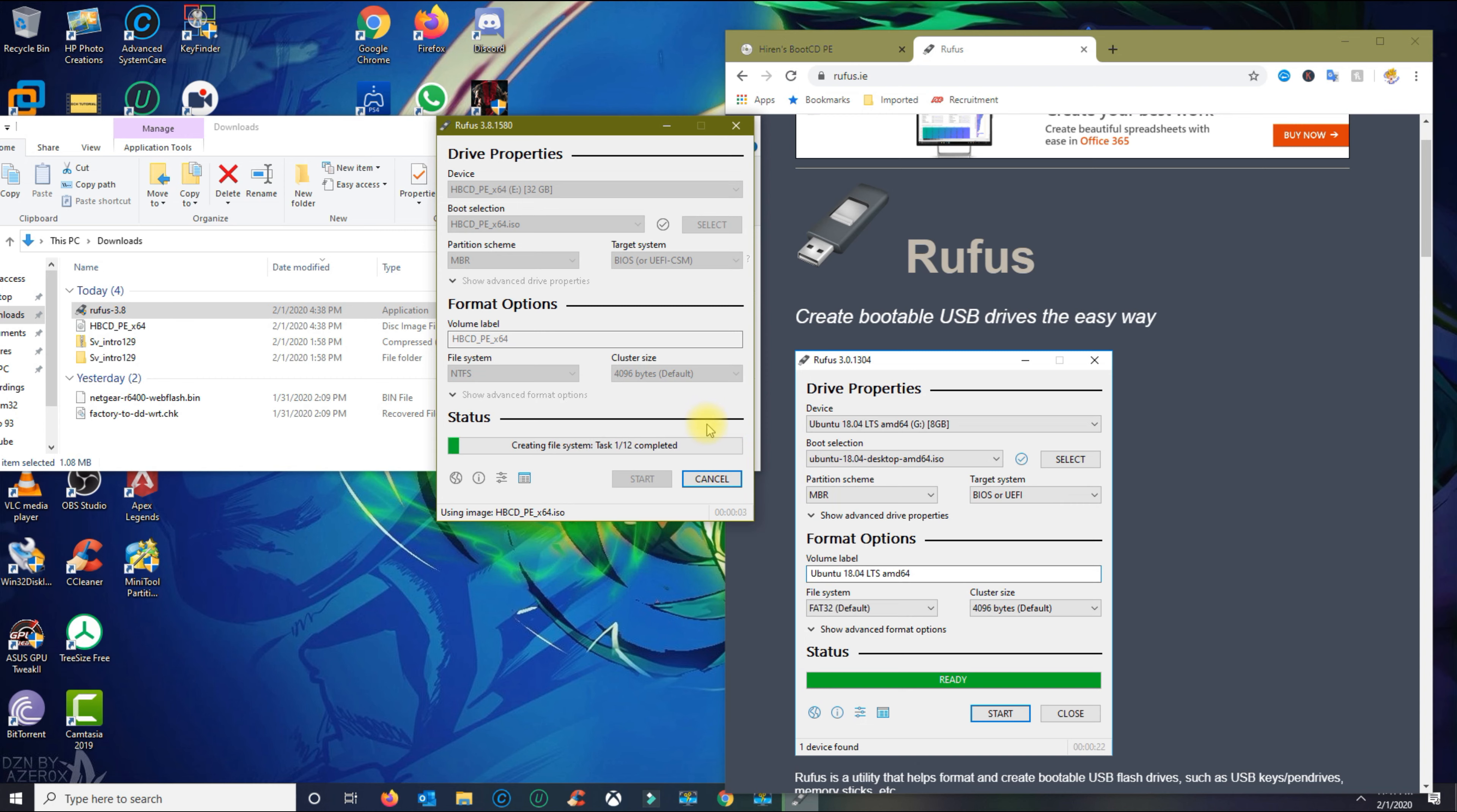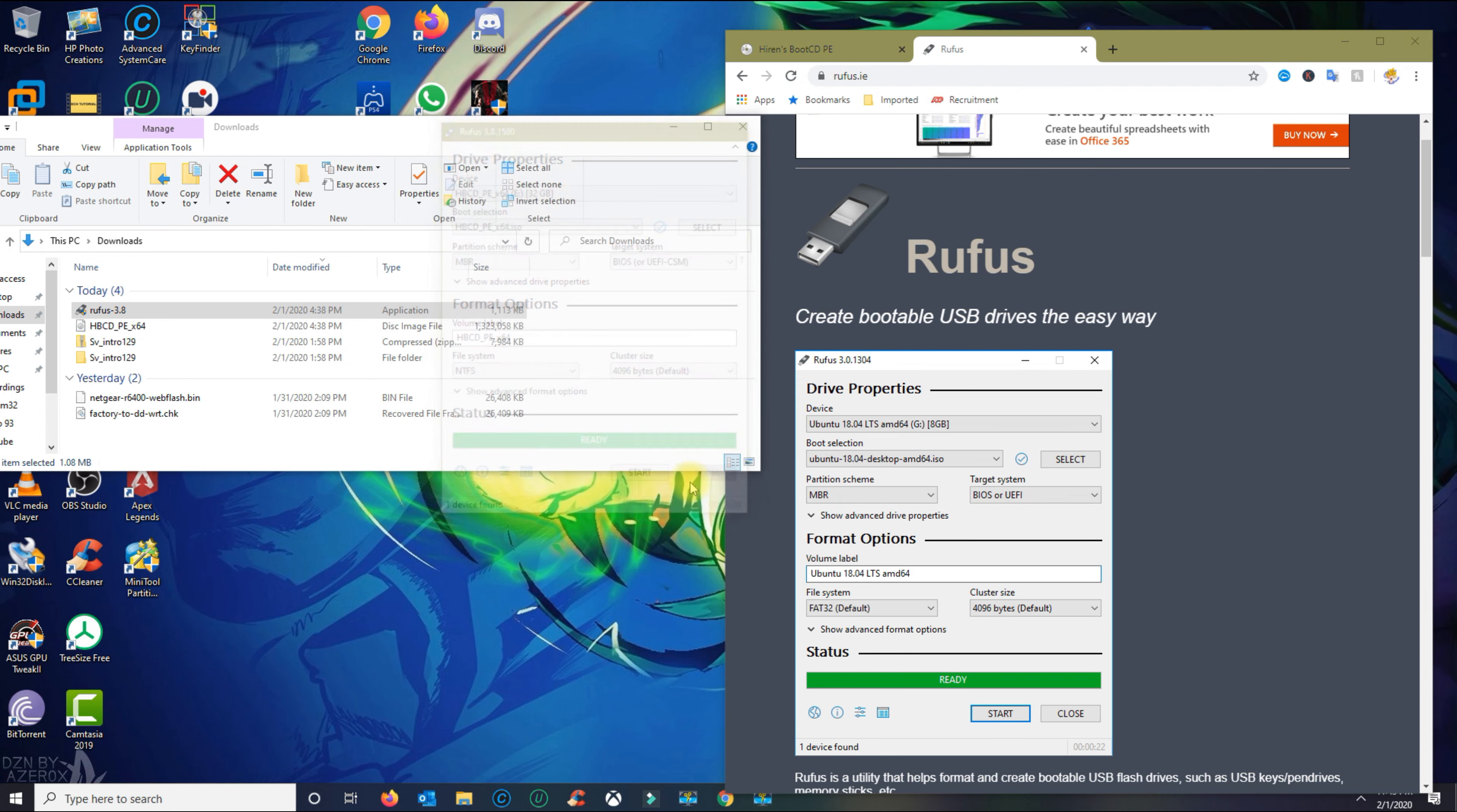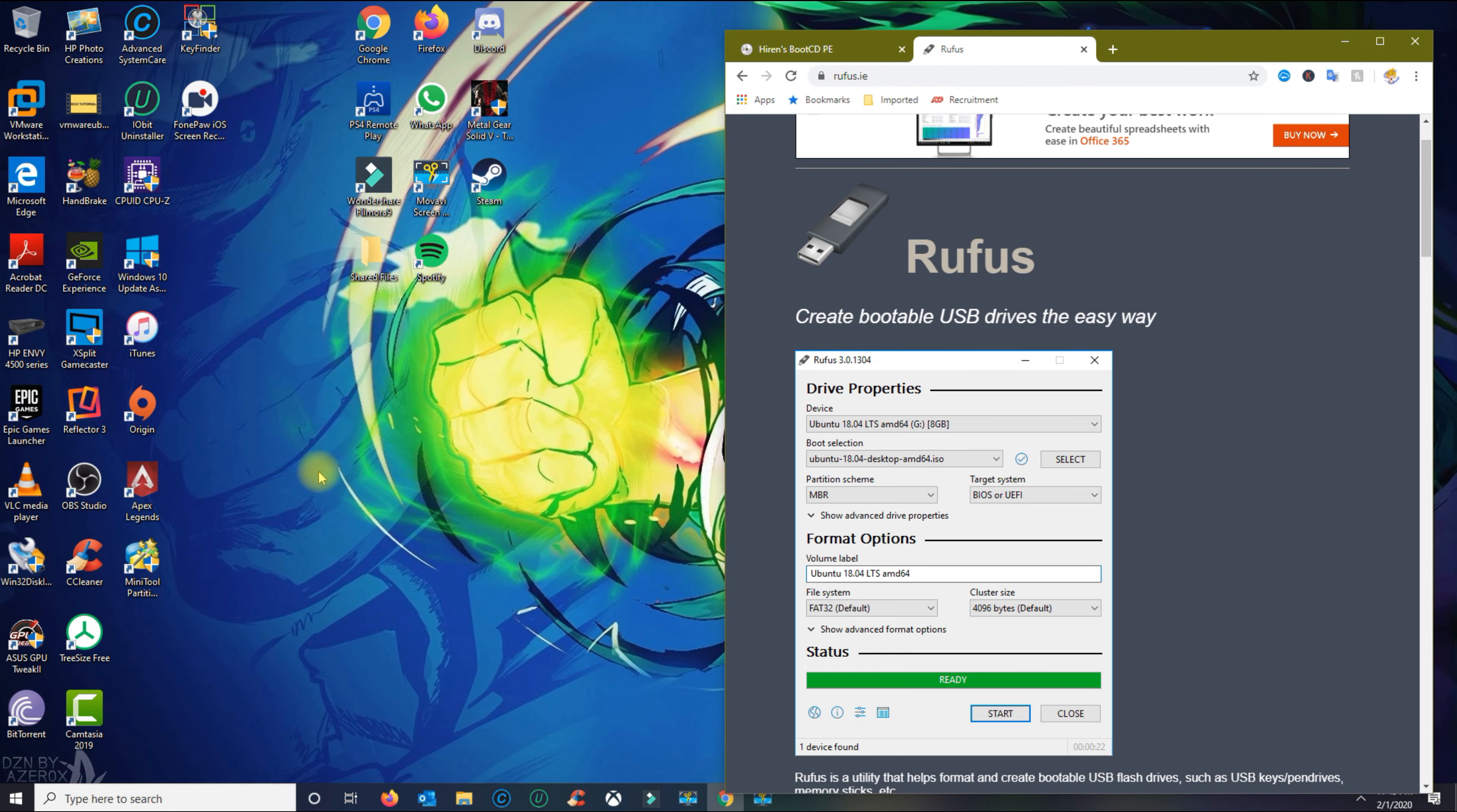This should take about maybe a couple of minutes depending on the speed of your USB drive. Now that it finished, go ahead and close everything. In the next section, I'm going to show you how to fix your computer.